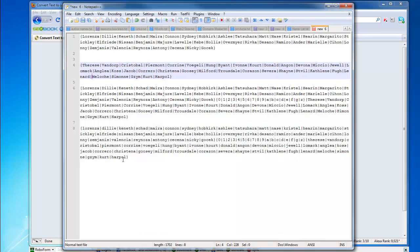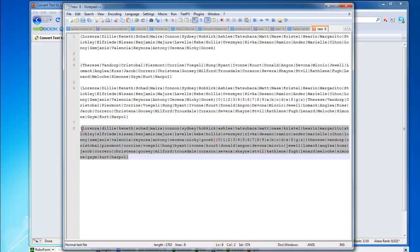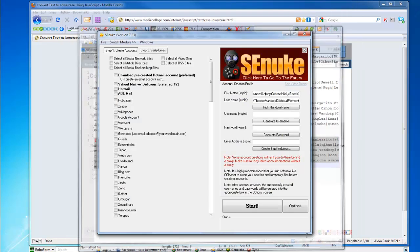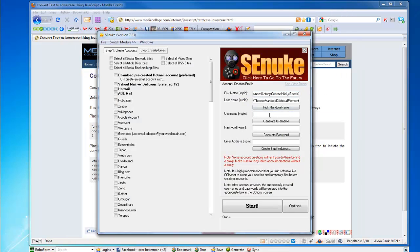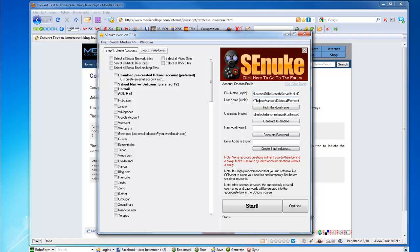So we just take the username we created, you put it in here, and you've got yourself a pretty unique first name, pretty unique last name, pretty unique username. It's going to really help you get better results in your account creation. Okay, thank you guys.